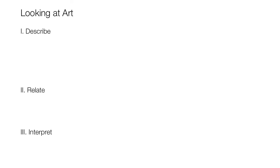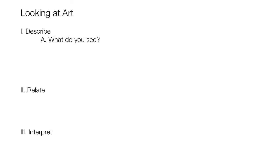Let's start with describe and work our way down the outline. In the describe step, we are supposed to first answer the question, what do you see? So this is the first supporting idea. When answering this question, we're supposed to focus on all those elements of a work: color, line, shape, and so on. So these are the details.